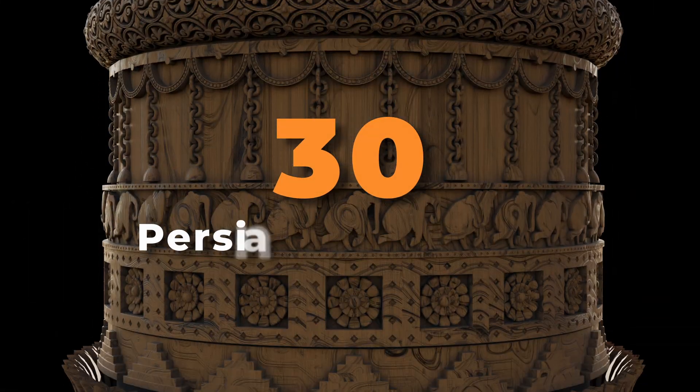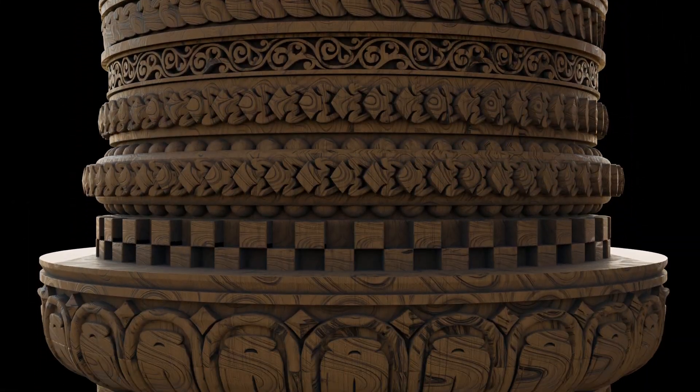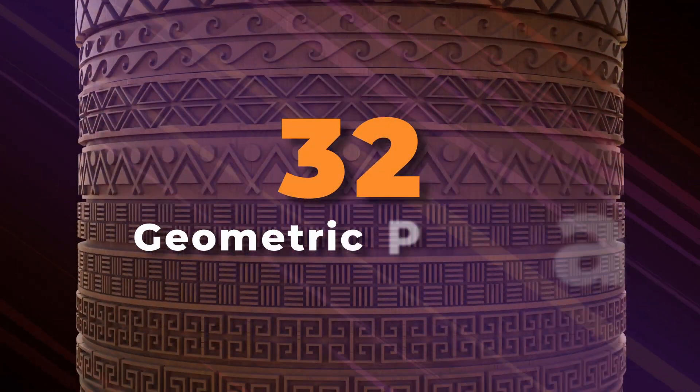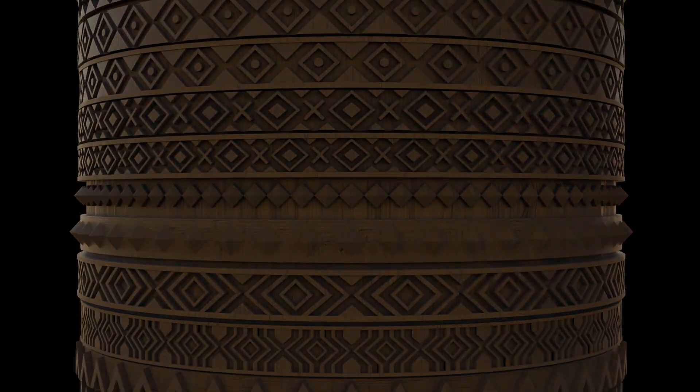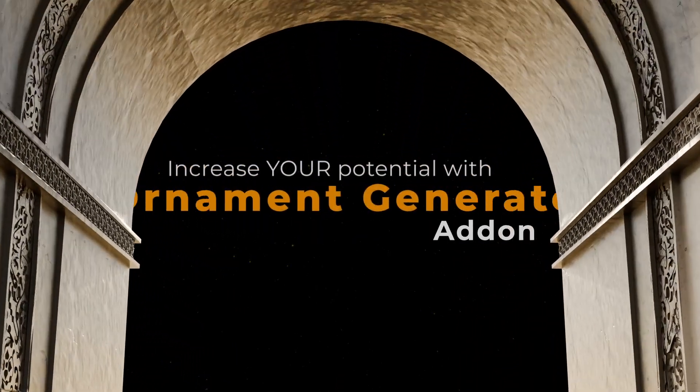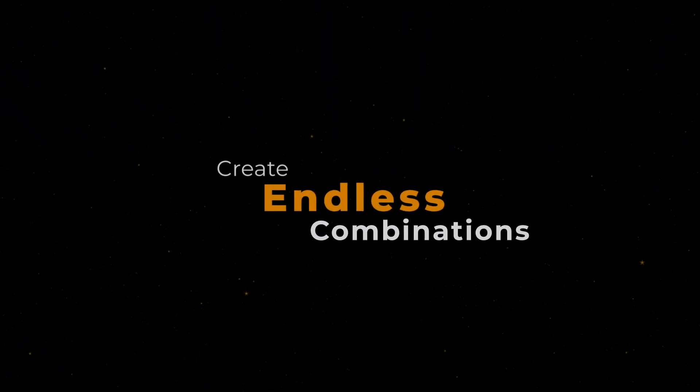30 of them are Persian designs inspired by Hindu temples. The other 32 are geometric patterns that can be used in any type of scene. This addition significantly increased the potential of Ornament Generator add-on. You can now create endless combinations.